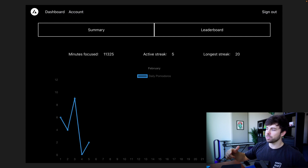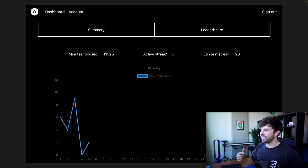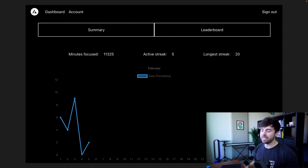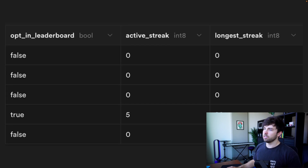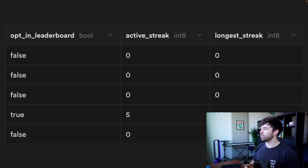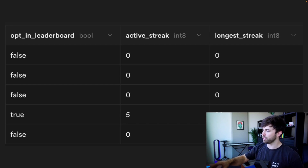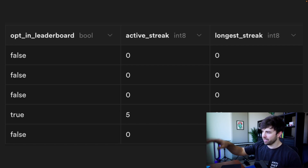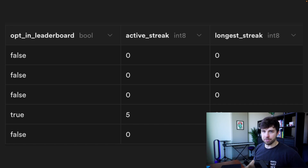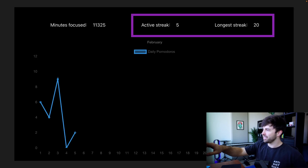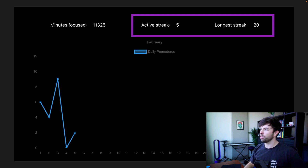Once I built out the UI for this part of the website I needed a place to get this information from. So I needed to create two new columns on my database. In the users table, I added two columns: active streak and longest streak. You can see my active streak is five, my longest streak is 20, and there are some other users that aren't using my application. That is the information we're retrieving from the database and showing in that middle layer.